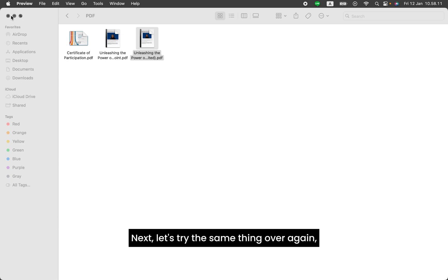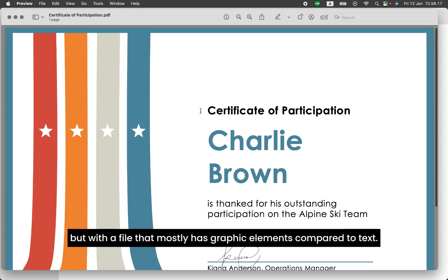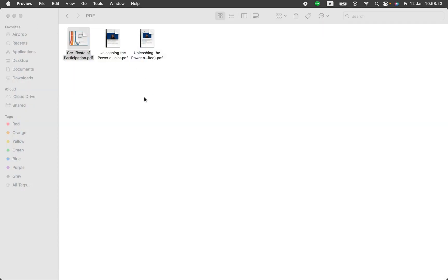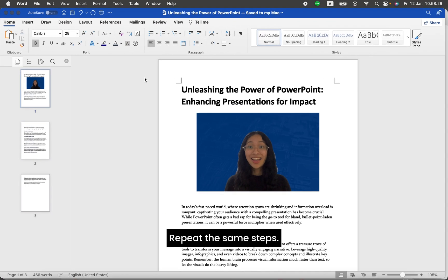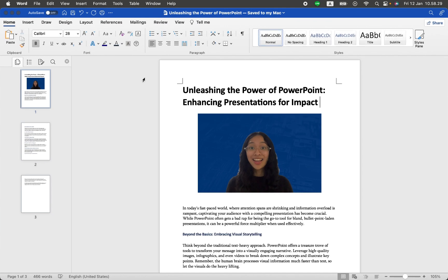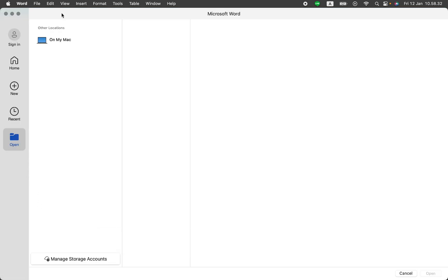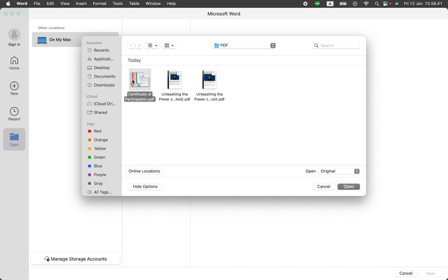Next, let's try the same thing over again but with a file that mostly has graphic elements compared to text. Repeat the same steps. Go to your Microsoft Word Home button at the top left, locate our second file, and click Open.